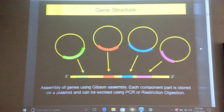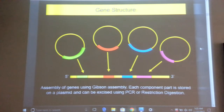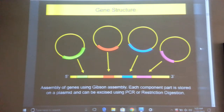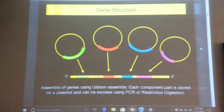Coming back to the parts registry — when you buy parts from the registry, they are always shipped on plasmids. Can you tell me why they are shipped on plasmids and not as PCR products? Because PCR products are more easily degraded. When you receive a PCR product, you need to clone it onto a plasmid to amplify it, and PCR is also prone to error — even with proofreading you may get errors. So they are shipped on plasmids.